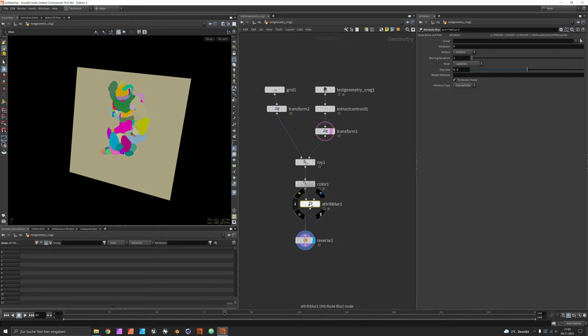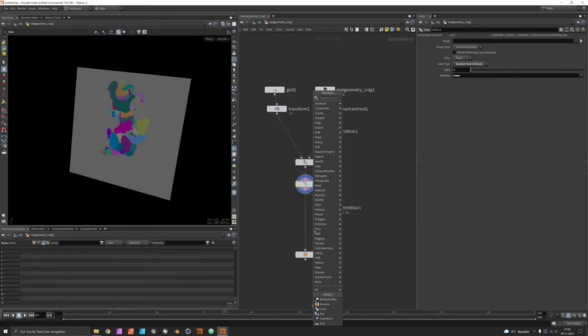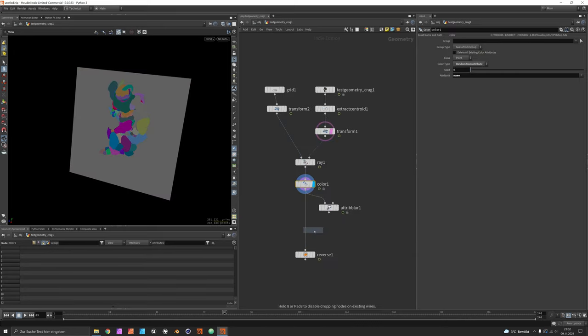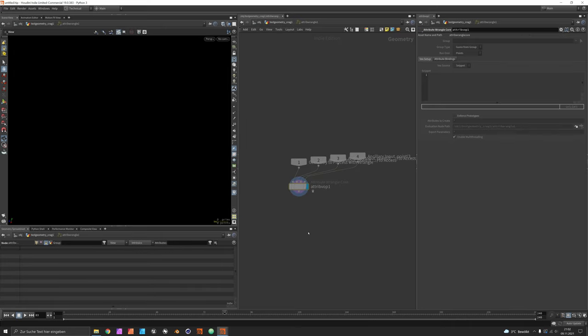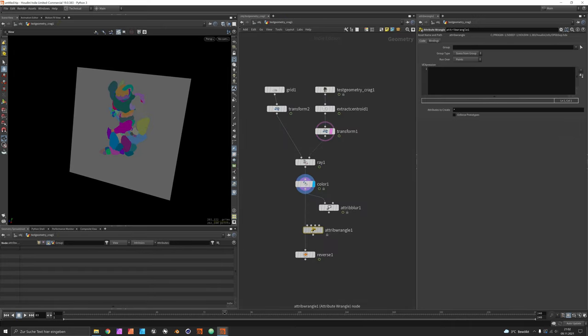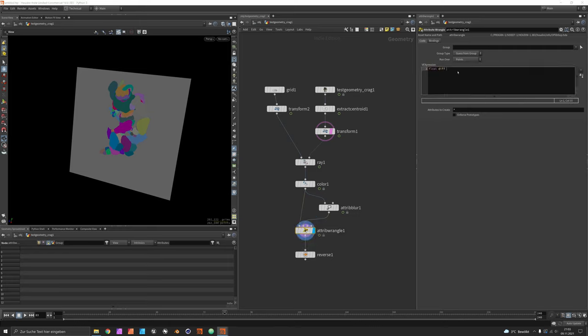Now about identifying the contours, this would be done by blurring the distance. I think one iteration should be fine, and then we just compare the sharp image of the distances against the blurred version. So we would just put an attribute wrangle in between.